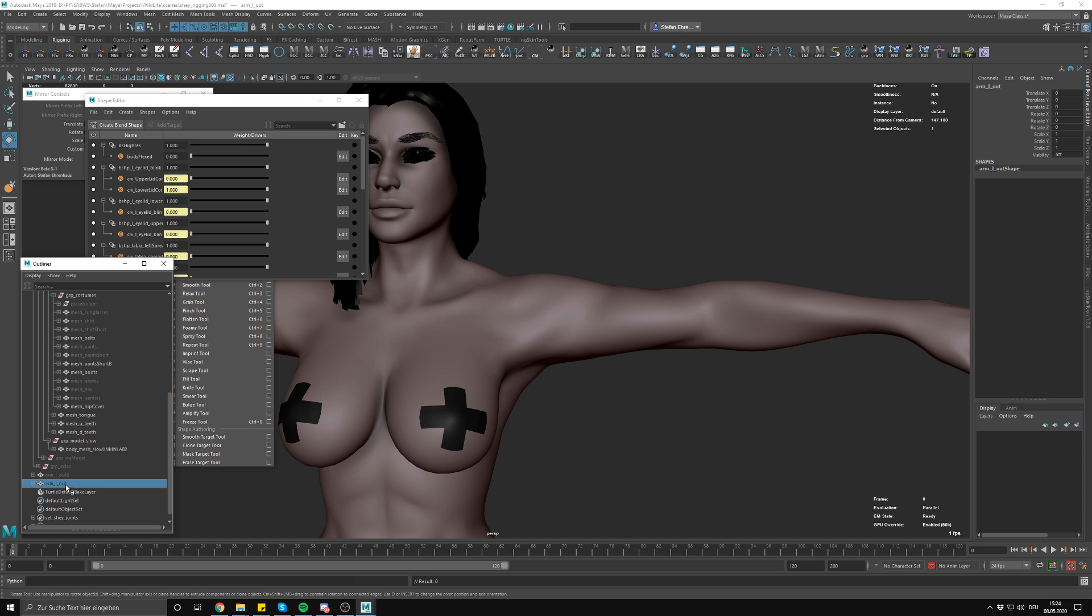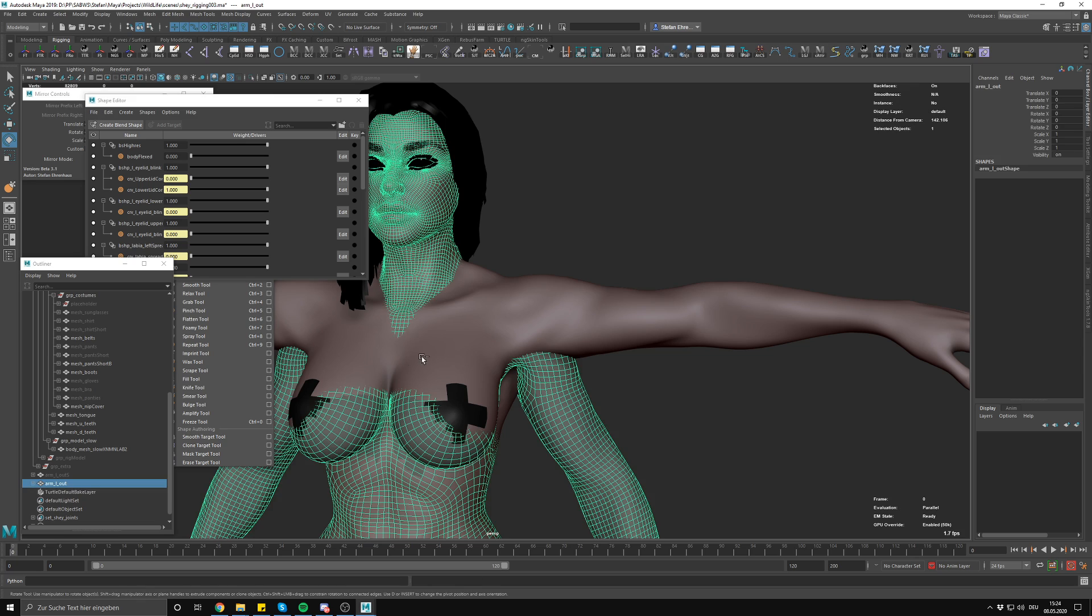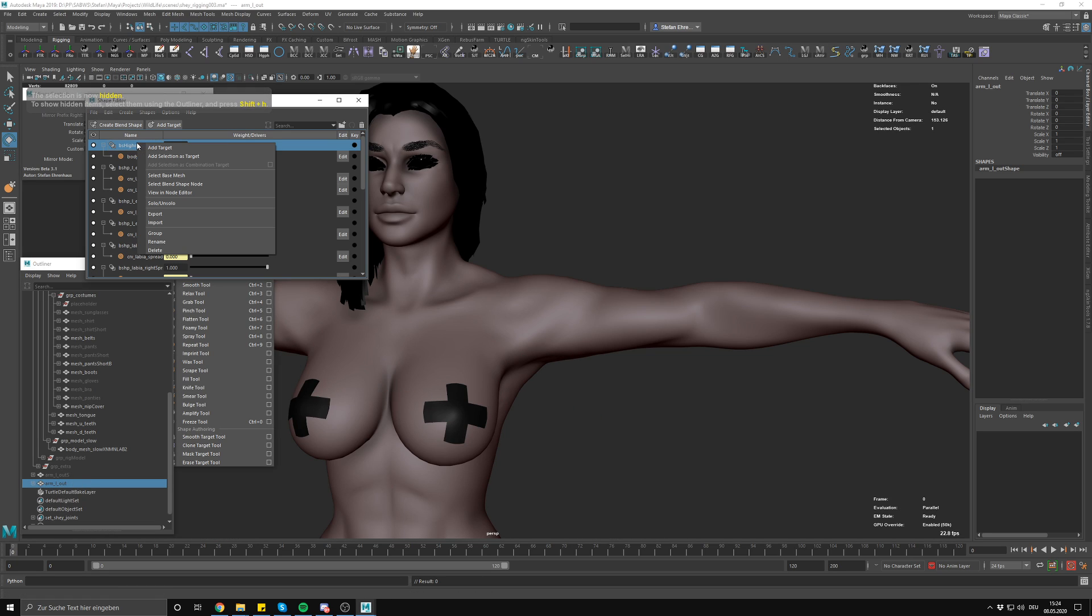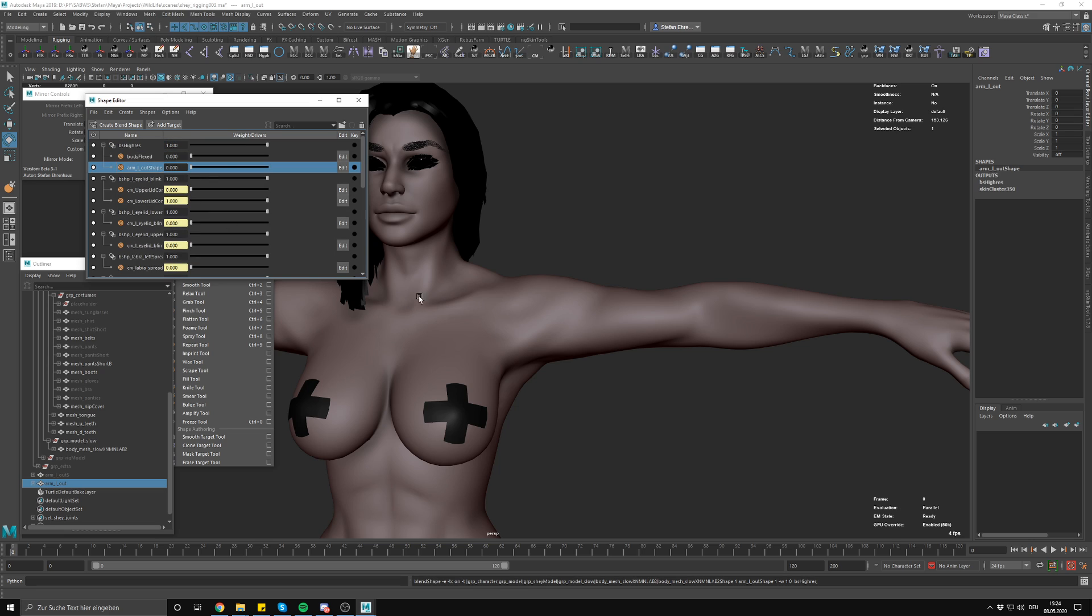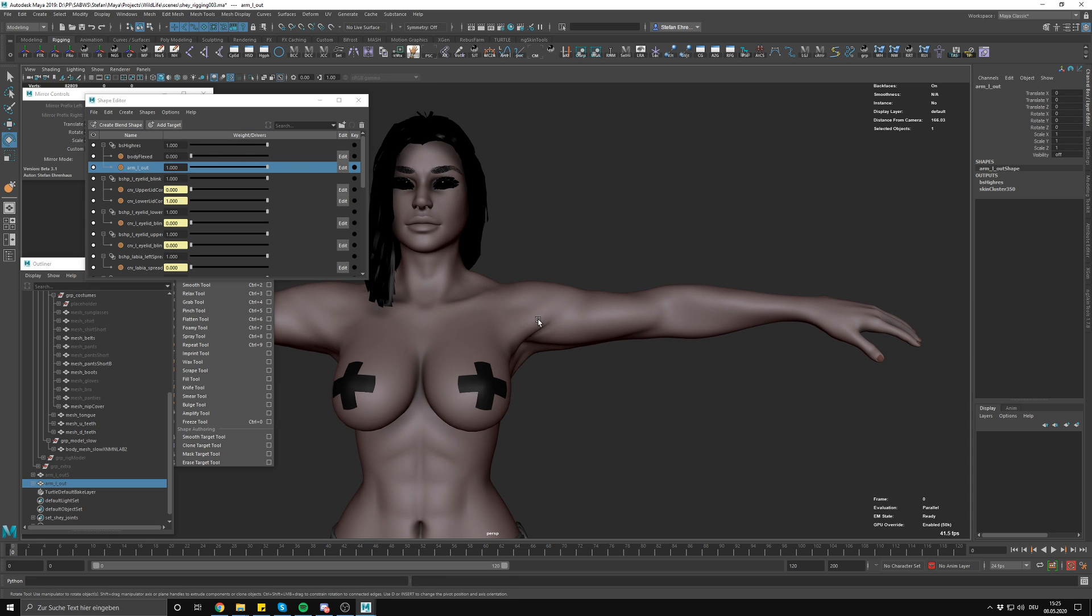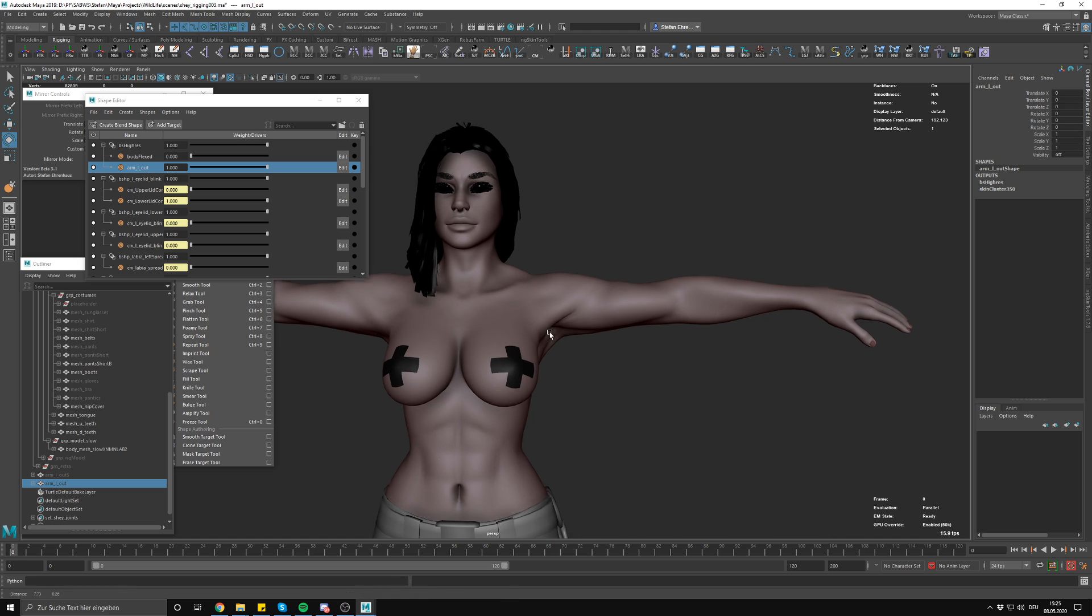And now we bring up the shape editor. Select this one. This was the result from that script thing. This is our blend shape. Add selection as target. And you can see, let me just rename this, it always adds the shape thing in there. And now you can see it gives me the exact shape that I sculpted there. Looking really nice.